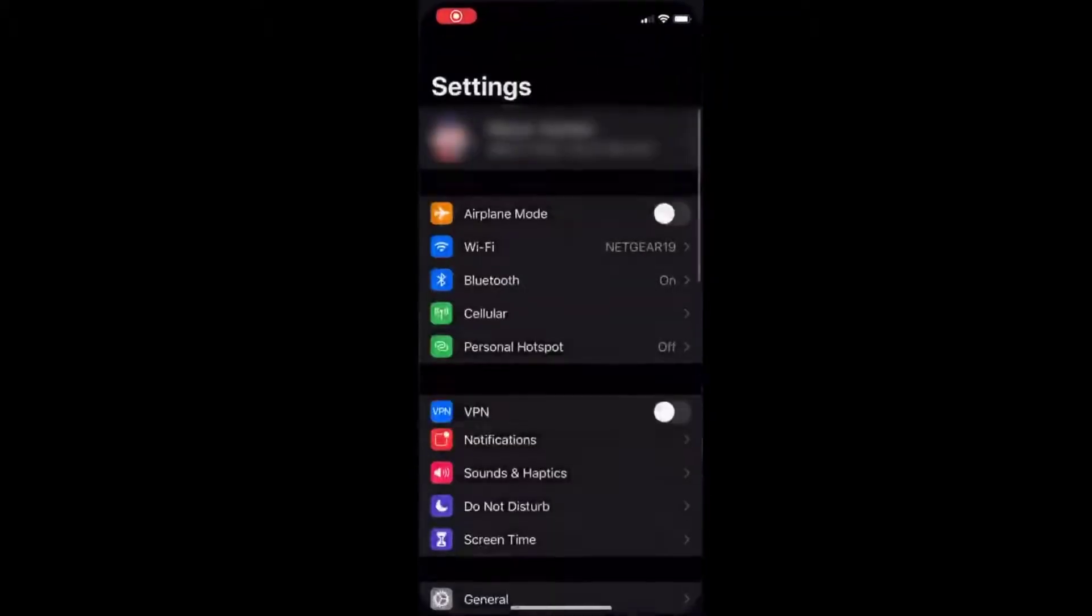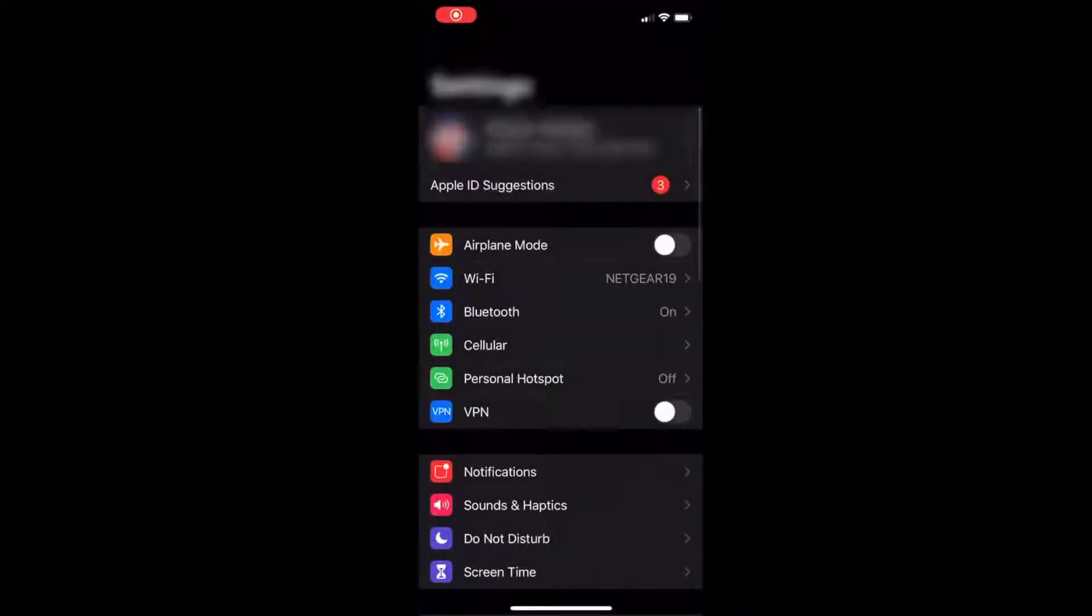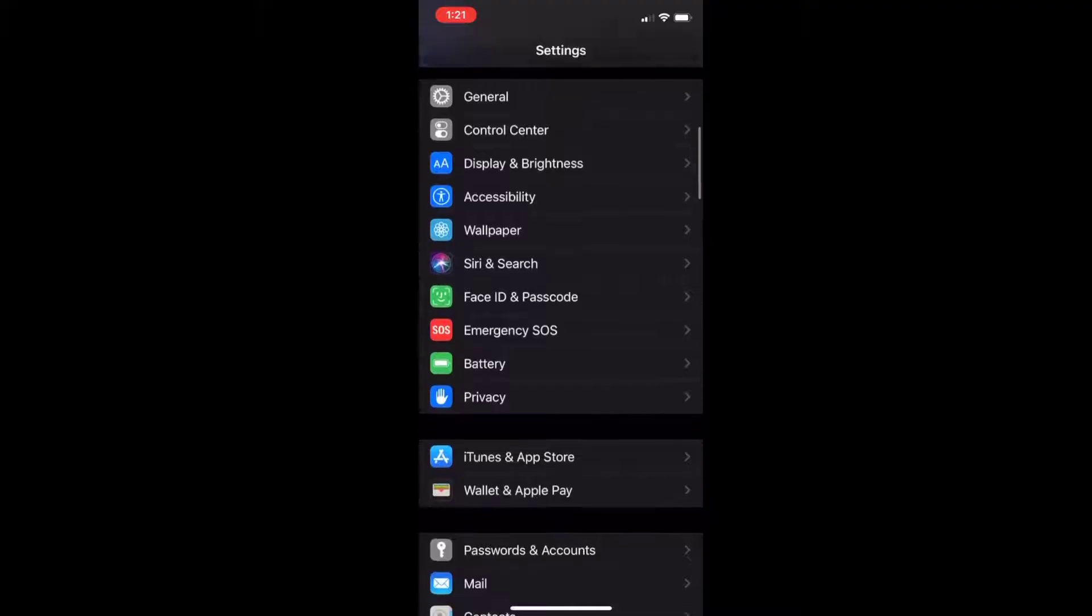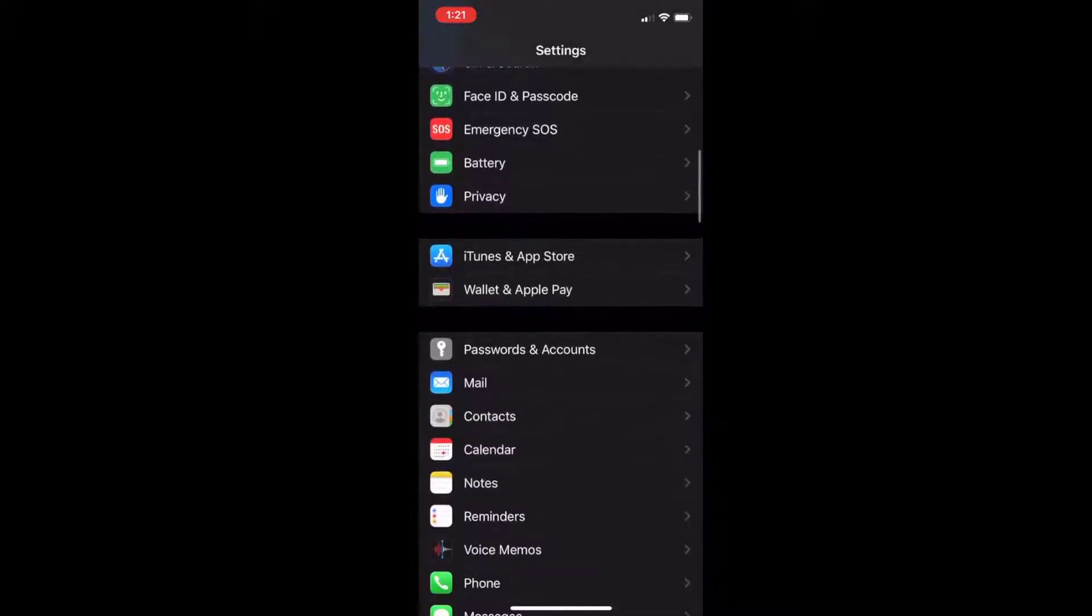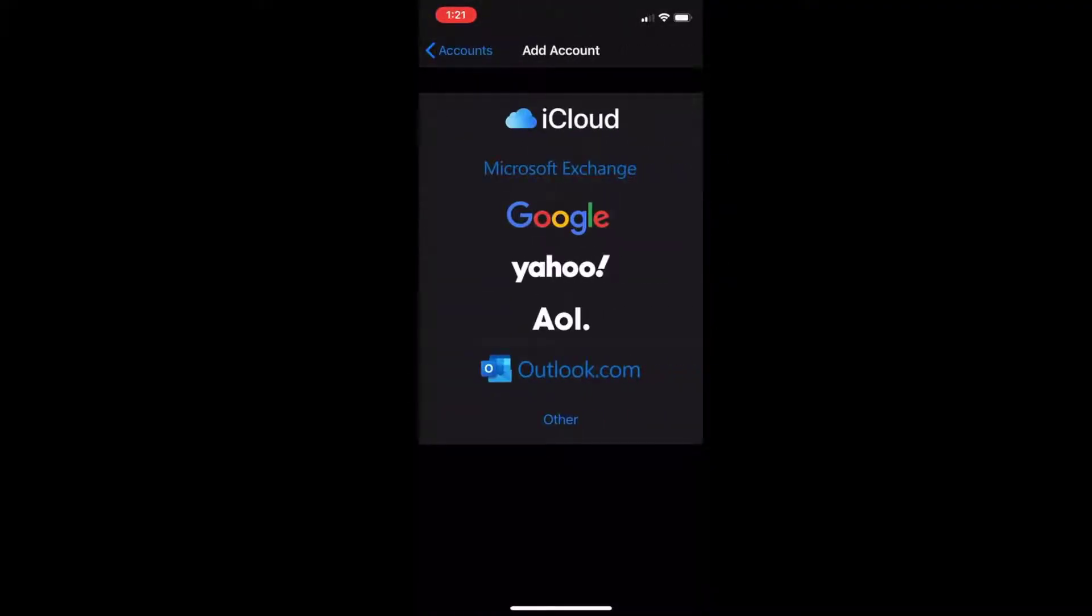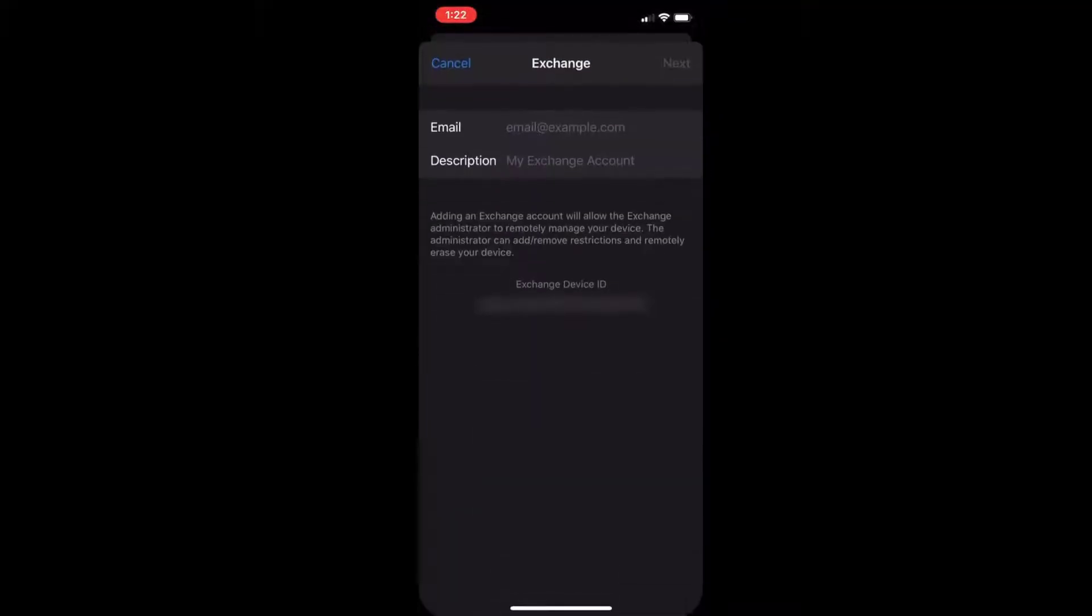First we're going to go to settings, then passwords and accounts, and then we're going to tap add account and go to Microsoft Exchange.